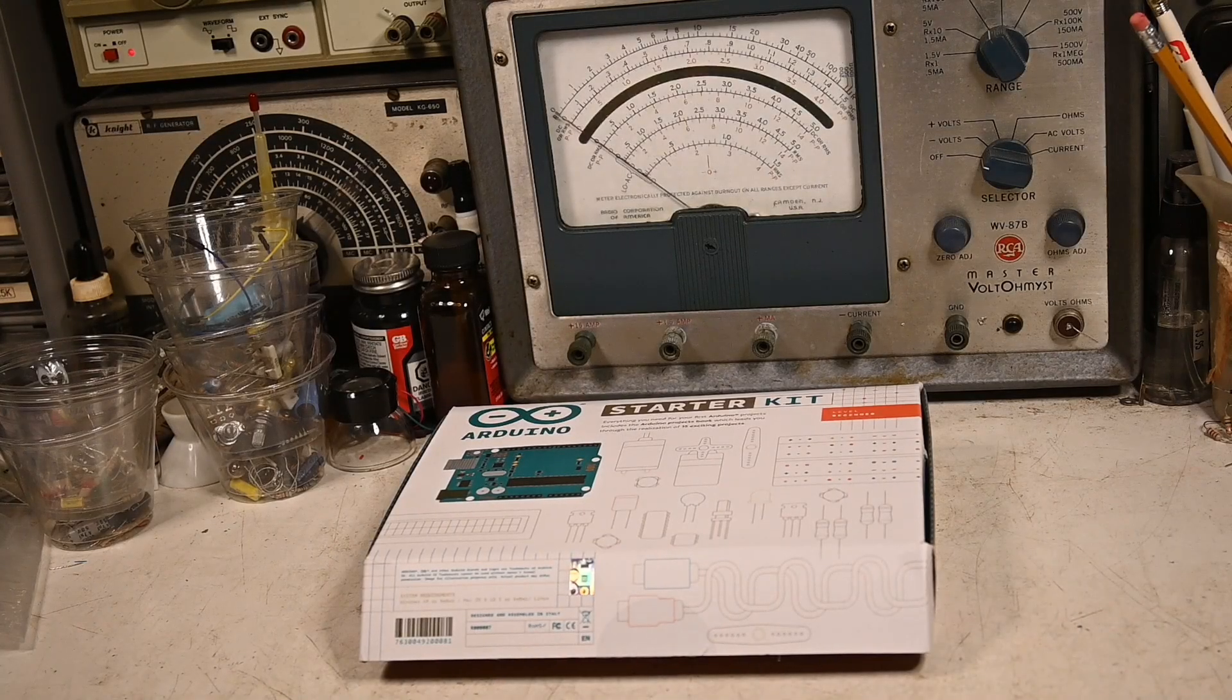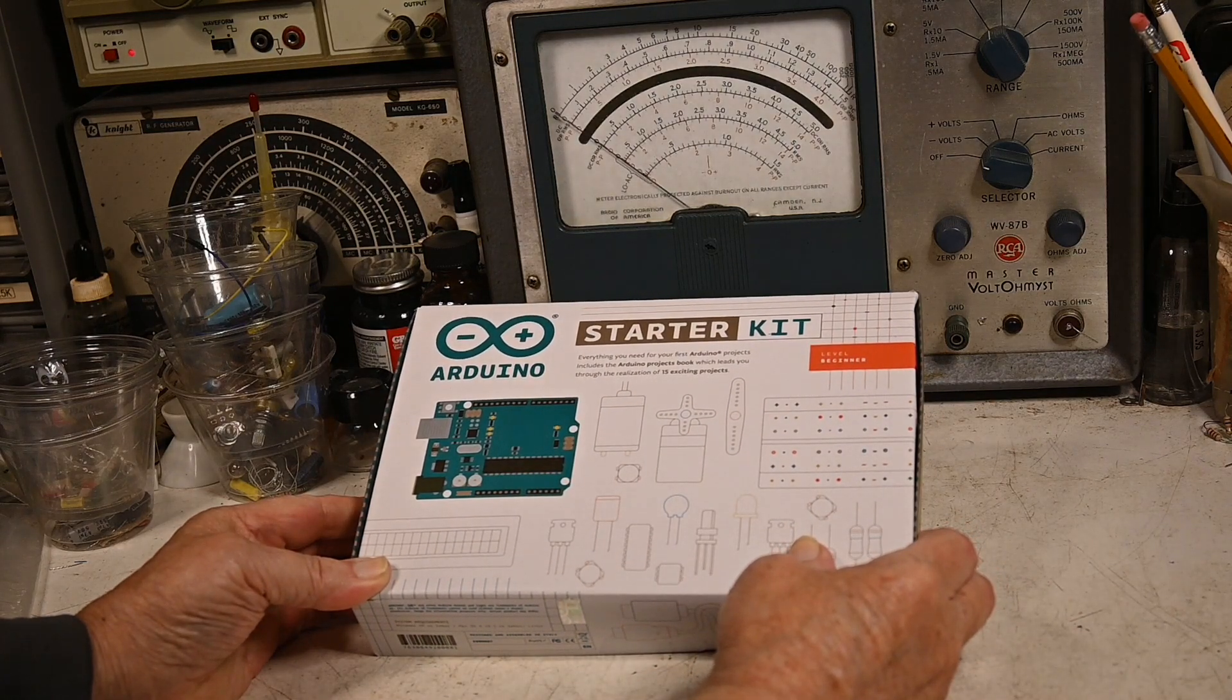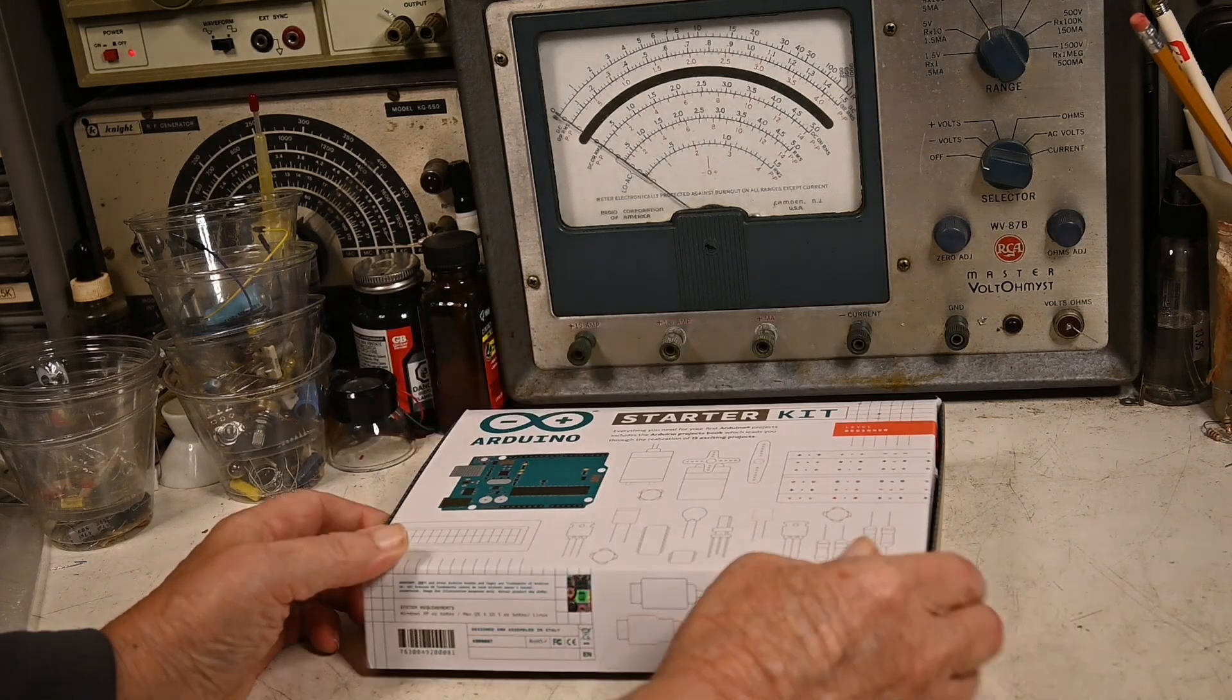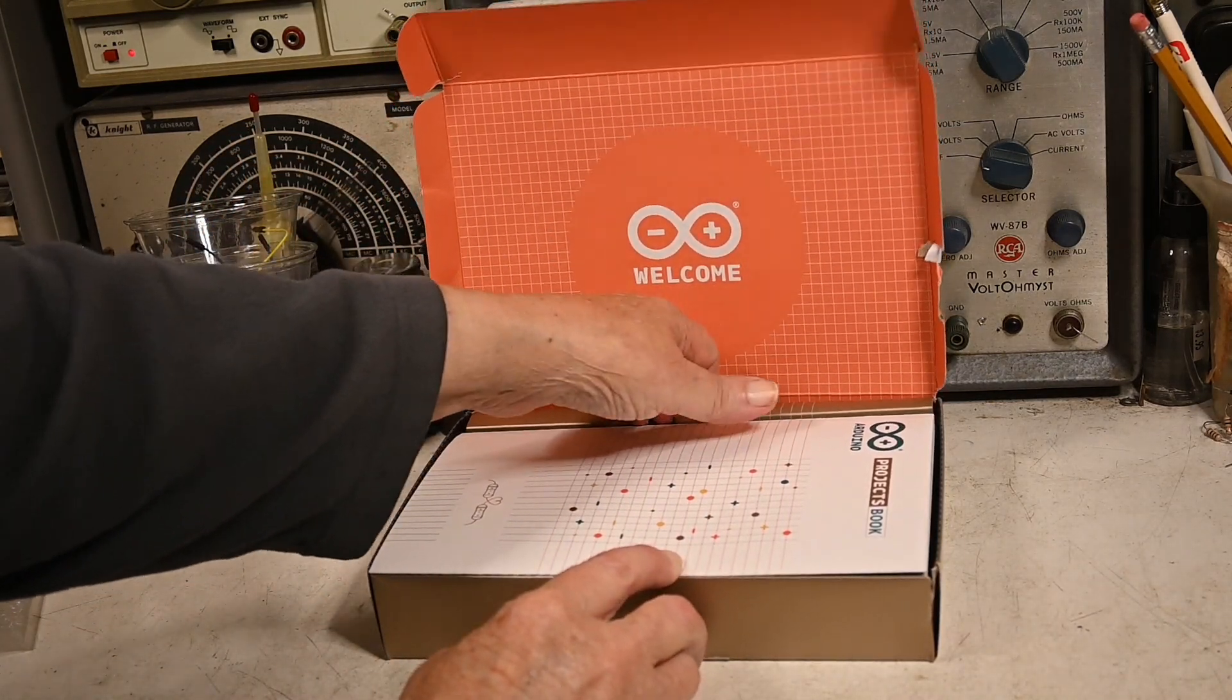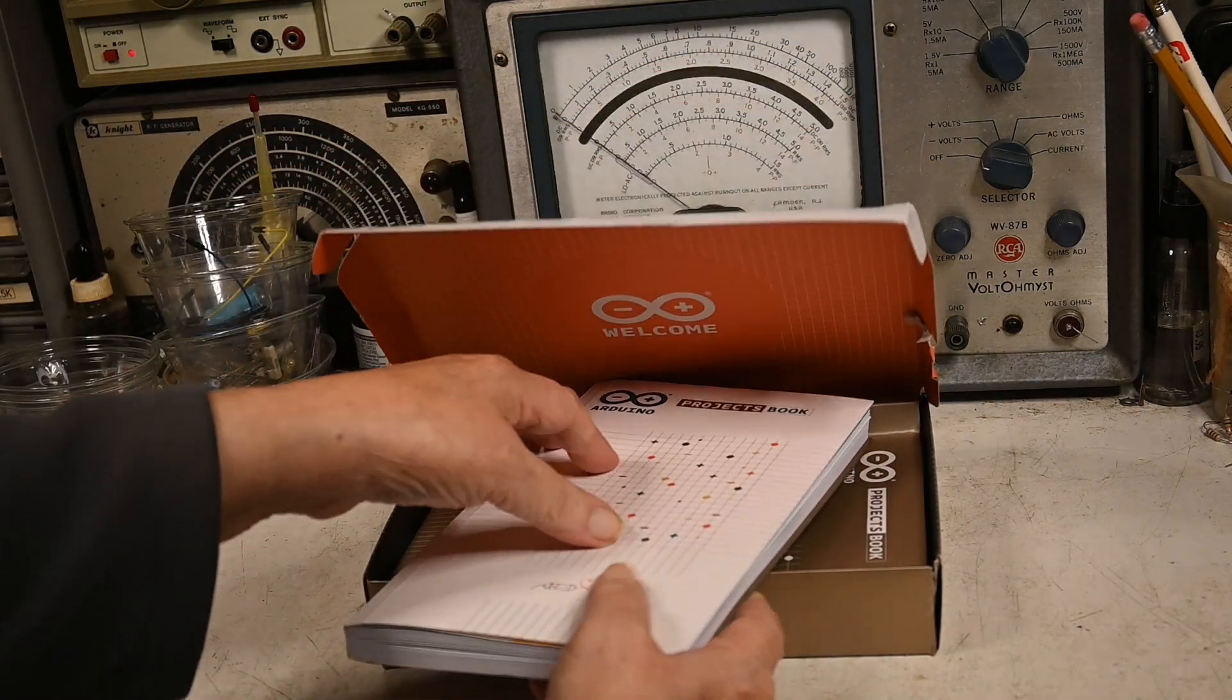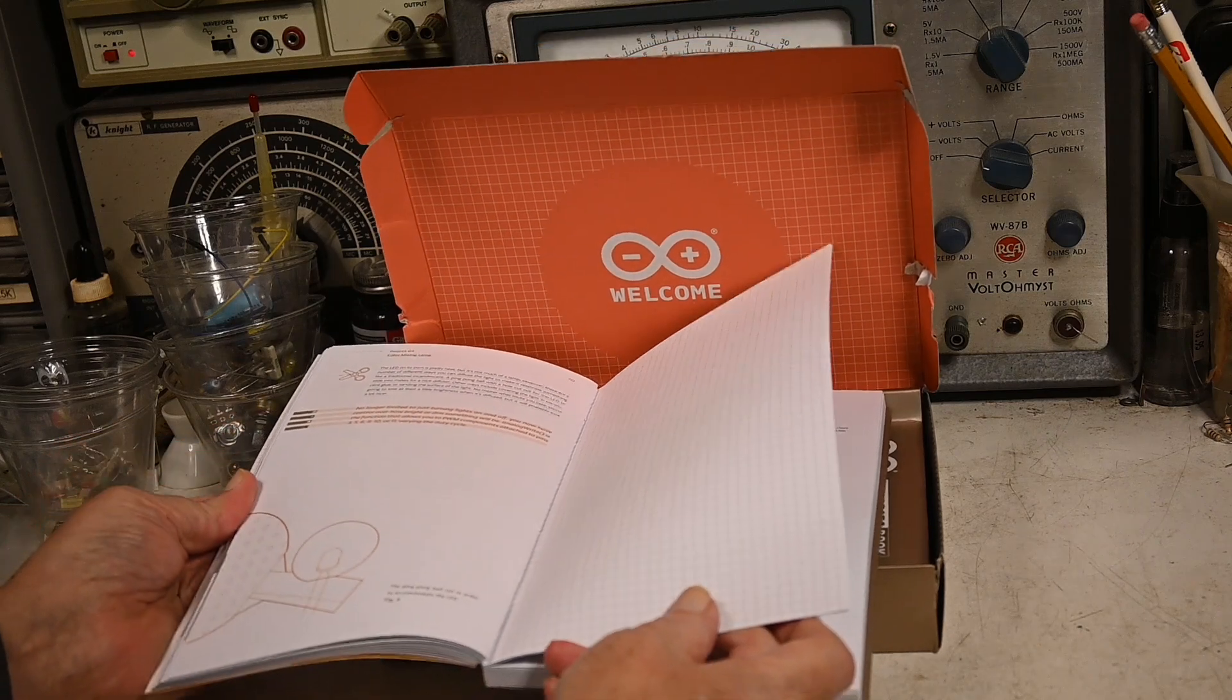I recently got this Arduino starter kit and this is really good stuff here. I've already opened it up. There's the book of projects and I'll show you one that I'm working on right now.